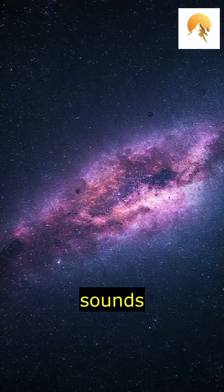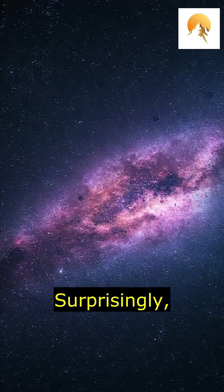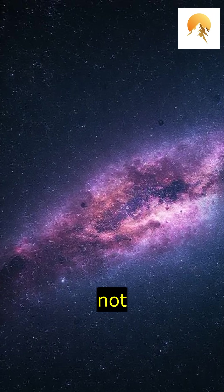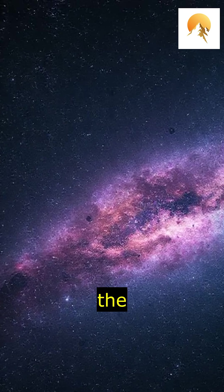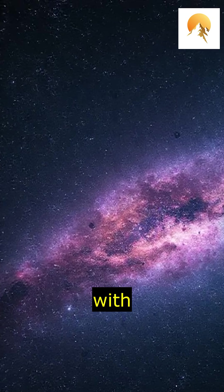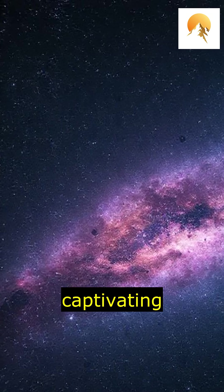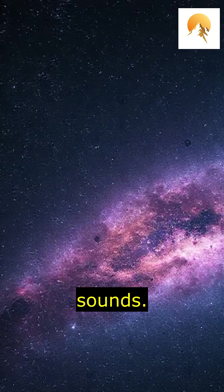Have you ever wondered what space sounds like? Surprisingly, it's not silent. In fact, the cosmos is filled with strange and captivating sounds.